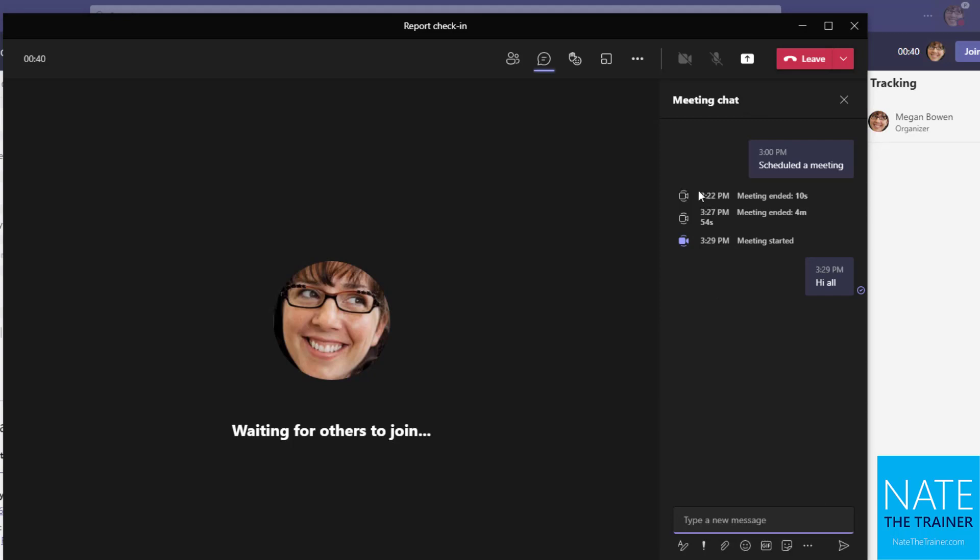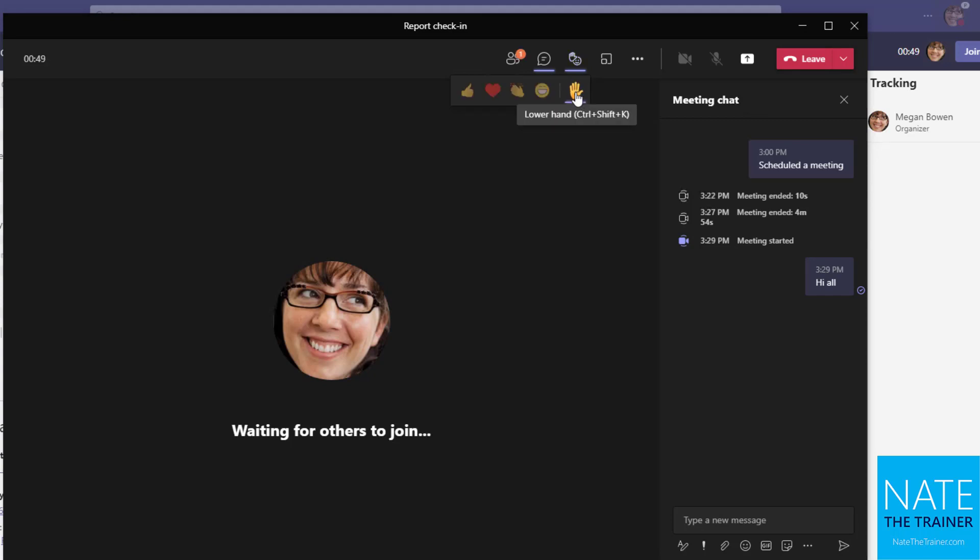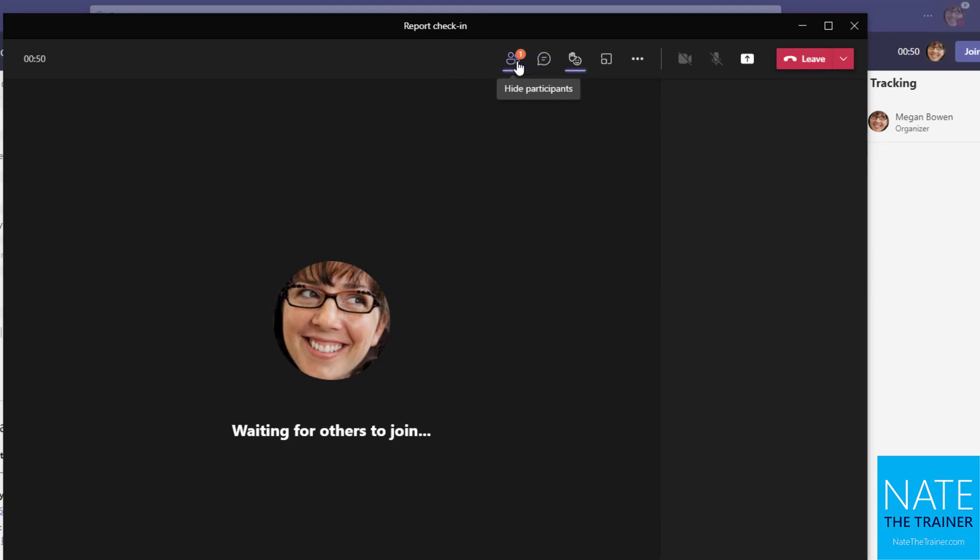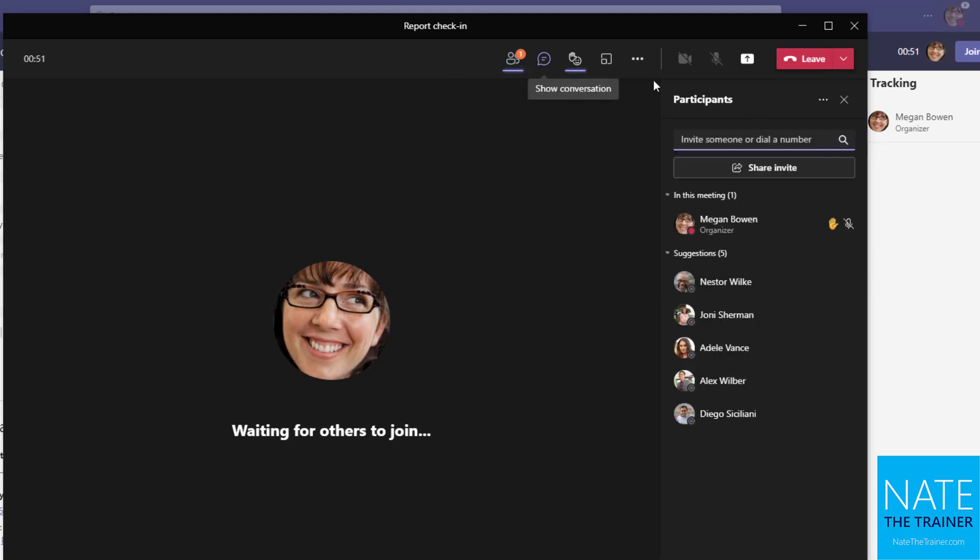I may also, instead of using chat, want to use reactions. So up next to the chat panel, notice there's an emoji with a hand. If I click on the raise hand icon, it's going to show the meeting leader that my hand is up by showing a hand icon and it highlights my image in gold or my camera feed in gold.